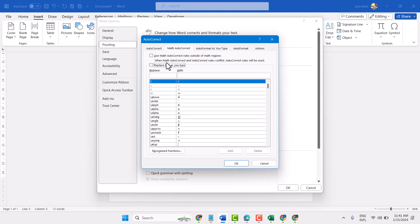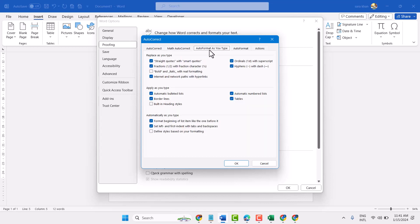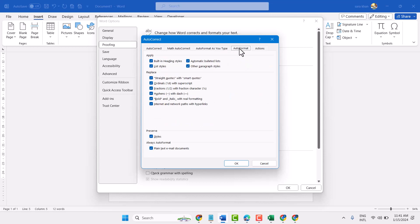Make sure to unselect this setting, also unselect Use math autocorrect rules outside of math regions, and AutoFormat as you type. You can unselect any particular setting from here also.